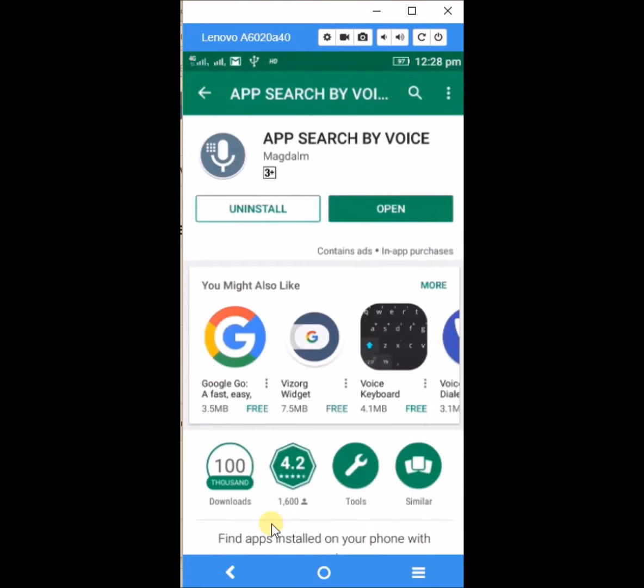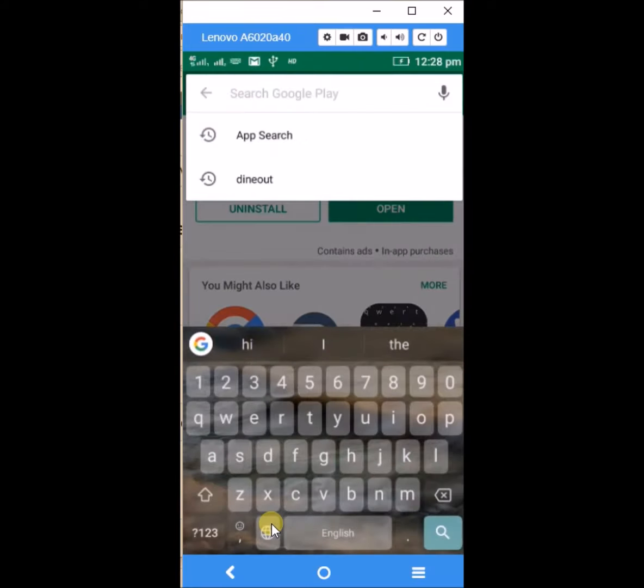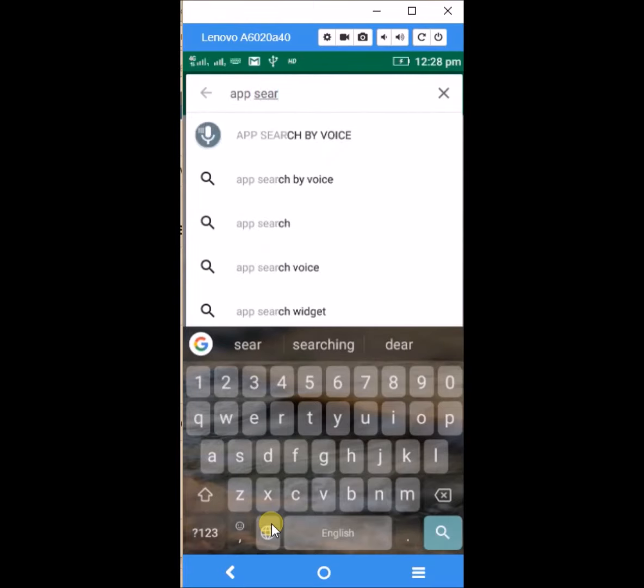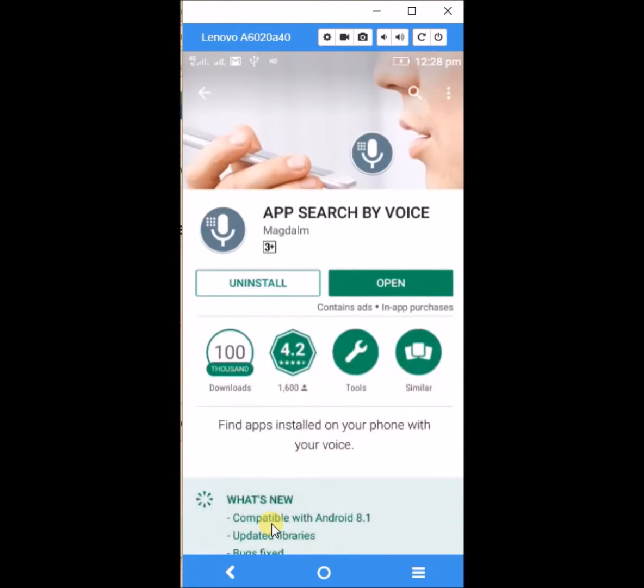See here this is how we can get the apps by giving the voice command. And if you haven't downloaded this app you can go to the Play Store and search as App Search by Voice. You can see this.